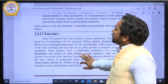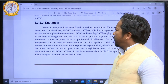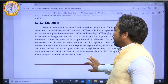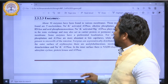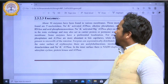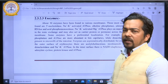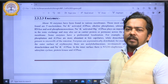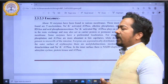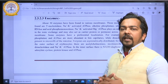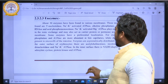The next component of the plasma membrane is enzymes. Various enzymes are found in the plasma membrane — about 30 enzymes have been found across various different membranes in different organisms.